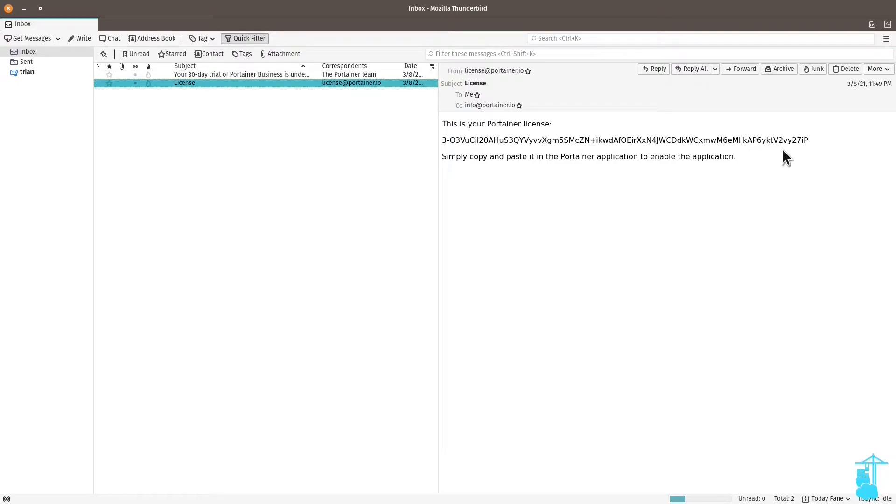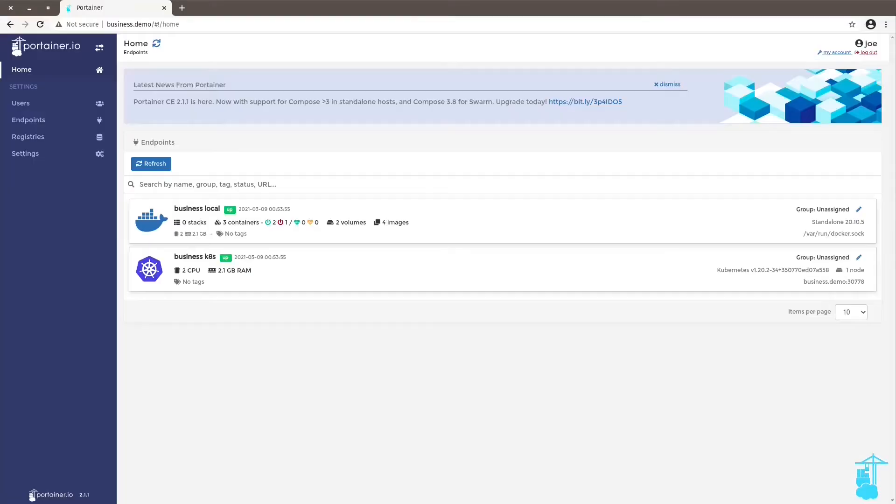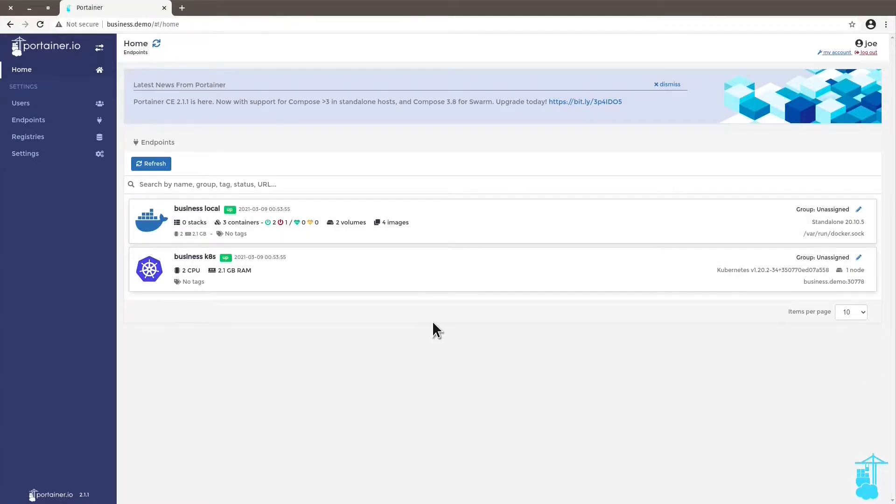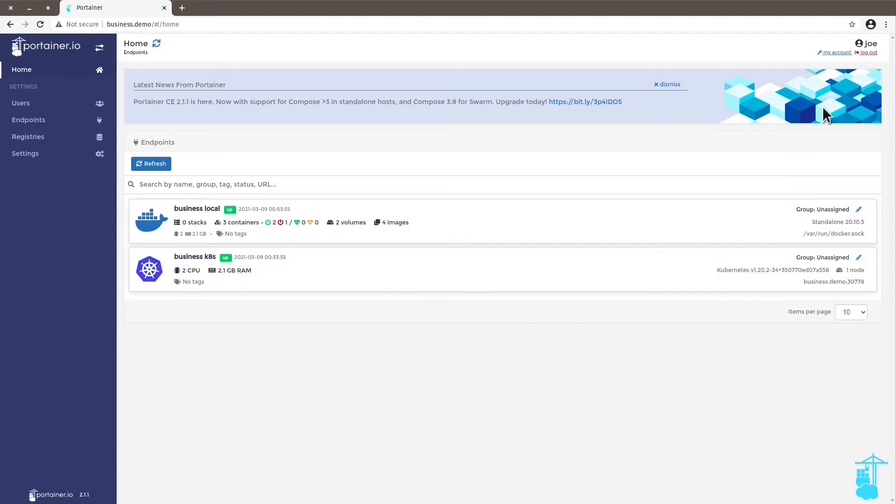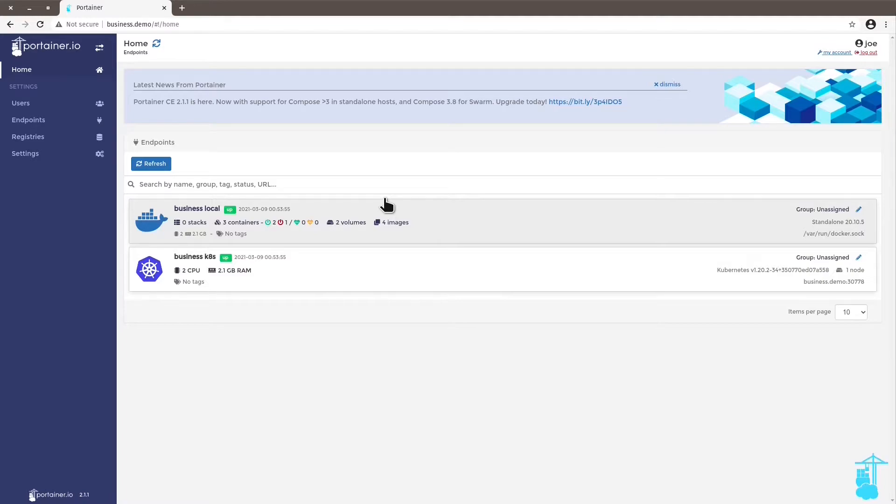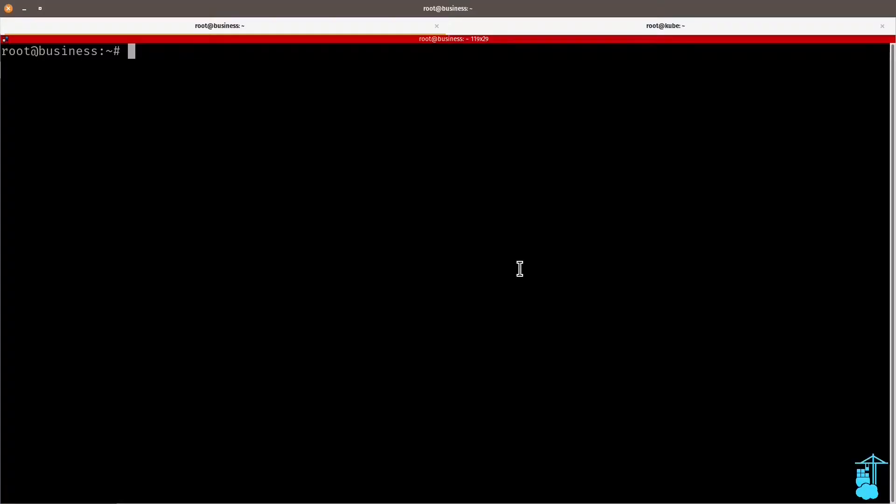And with this, I can switch from community edition to business edition. Let's start by switching a Portainer instance running on Docker from community to business. So here I am logged in to my community edition instance, and I'm going to switch this instance from community edition to business edition.